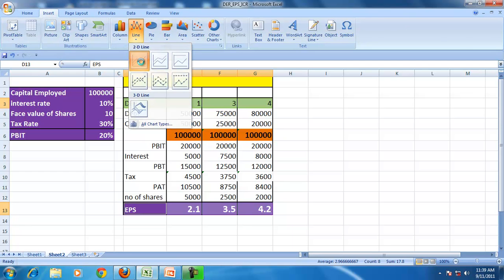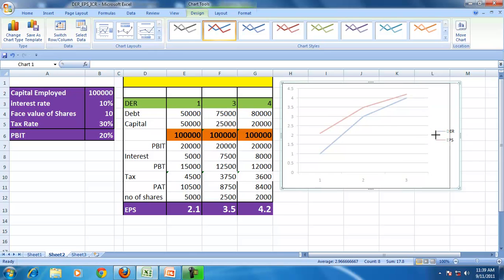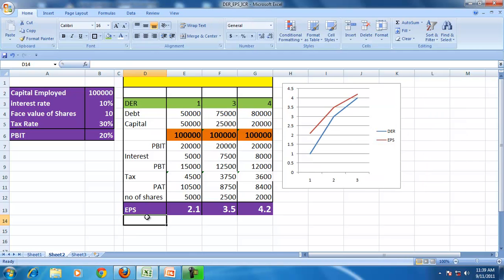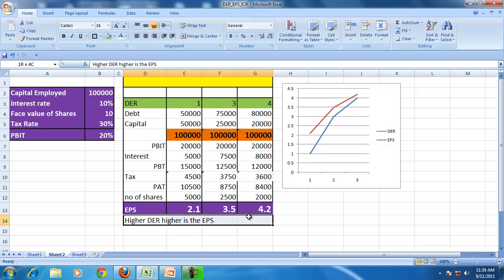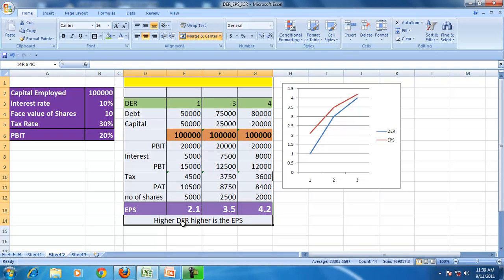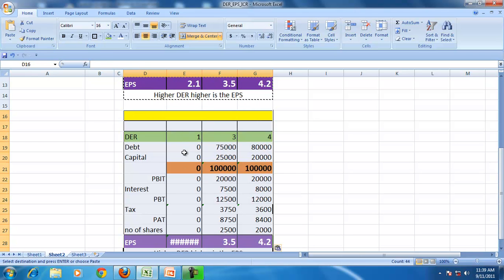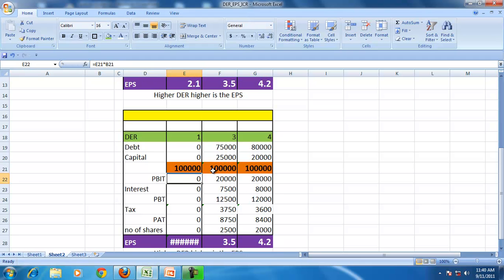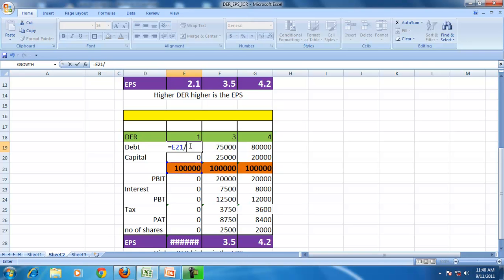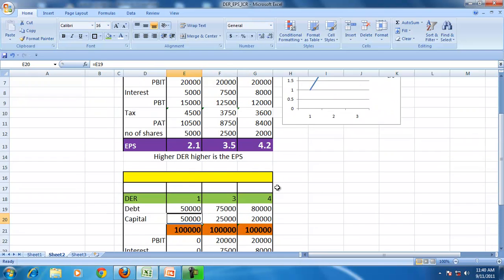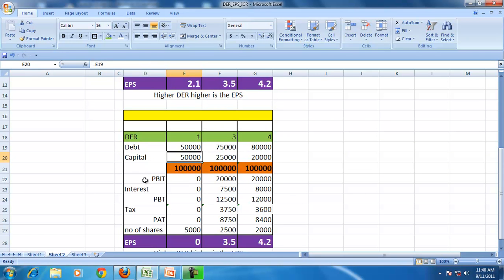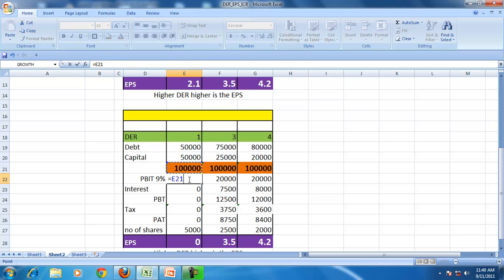So in this example, higher the debt equity ratio, higher is the EPS. Higher the DER, higher is the EPS — but is this going to happen every time? Let us pick up this example and change the numbers. We keep the capital employed constant and the debt equity ratios the same at 1, 3, and 4, but now suppose PBIT is 9%.